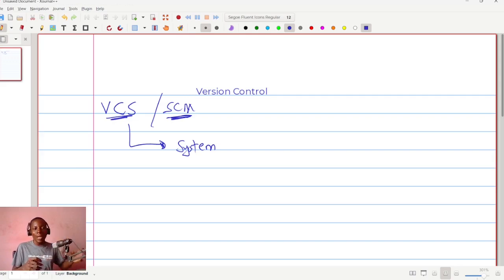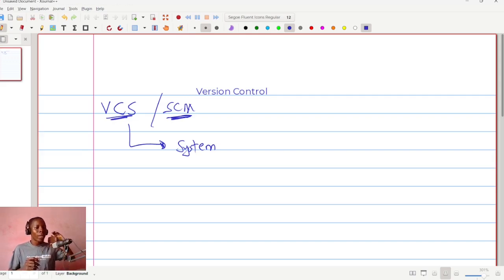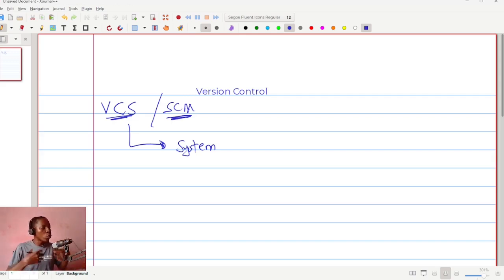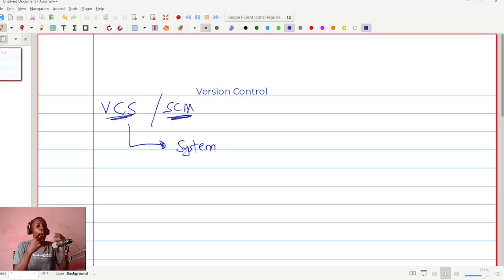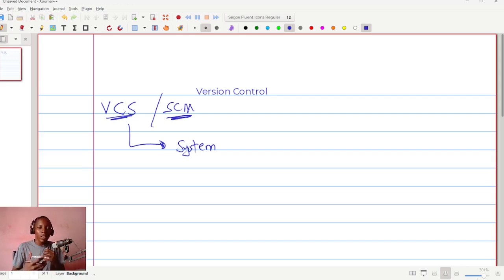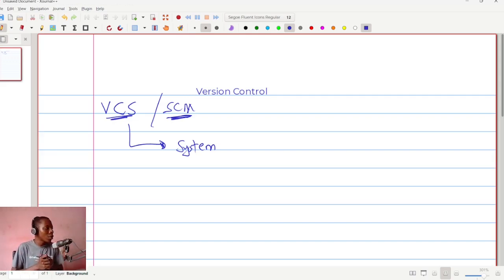We can modify that version without affecting the original version — just as I explained, I still want to have the original version there, then make copies of it. Source code management services, or version control systems, allow us to control the various versions without doing much. We just give commands and very soon you'll see some of these commands that we're going to use to manage the source code and the various versions we create. That is essentially what a version control system is.